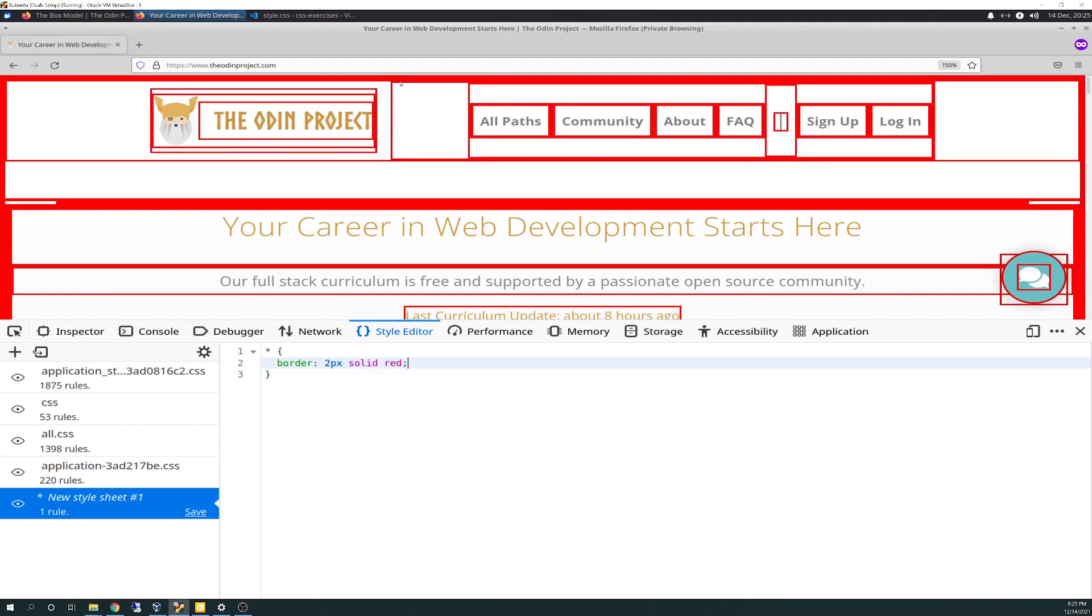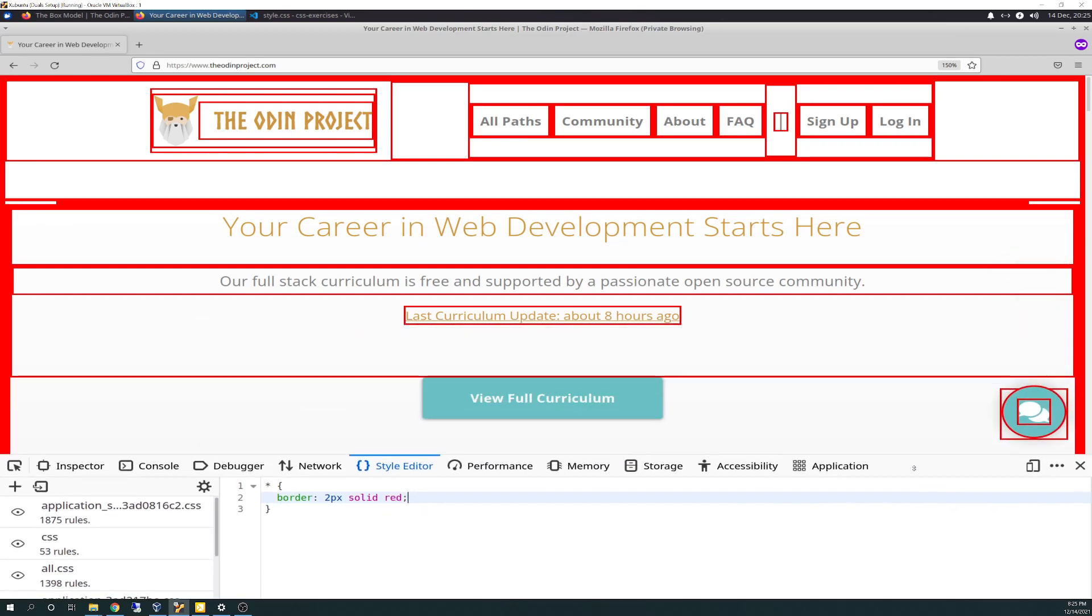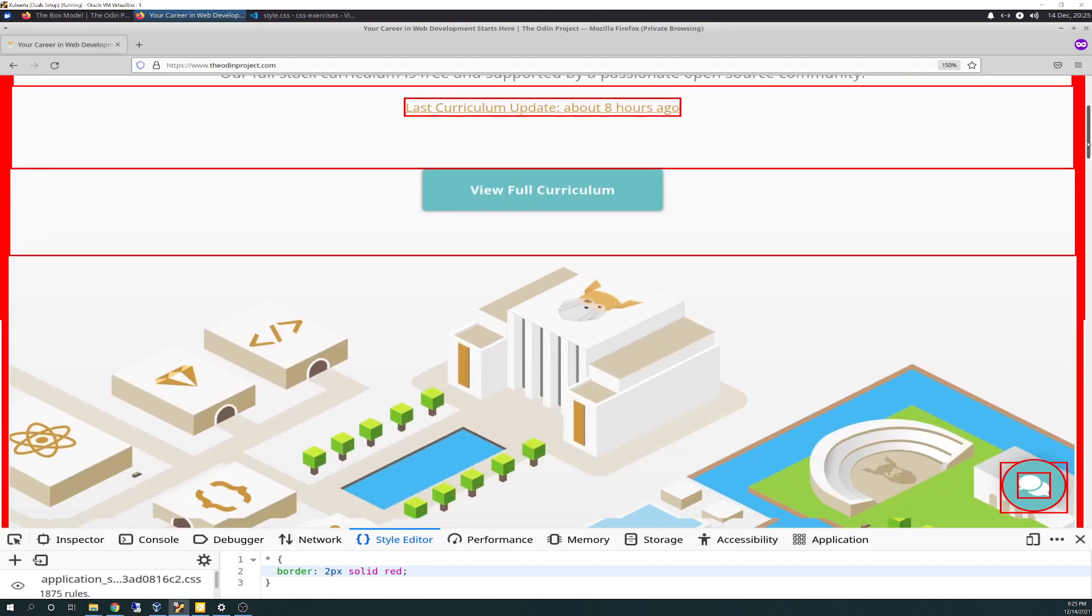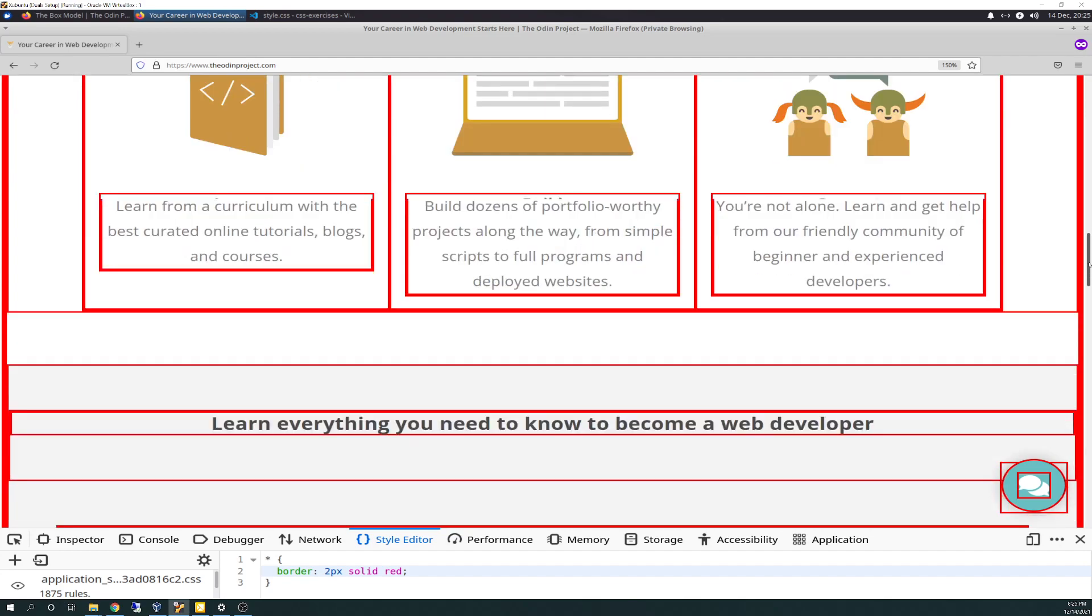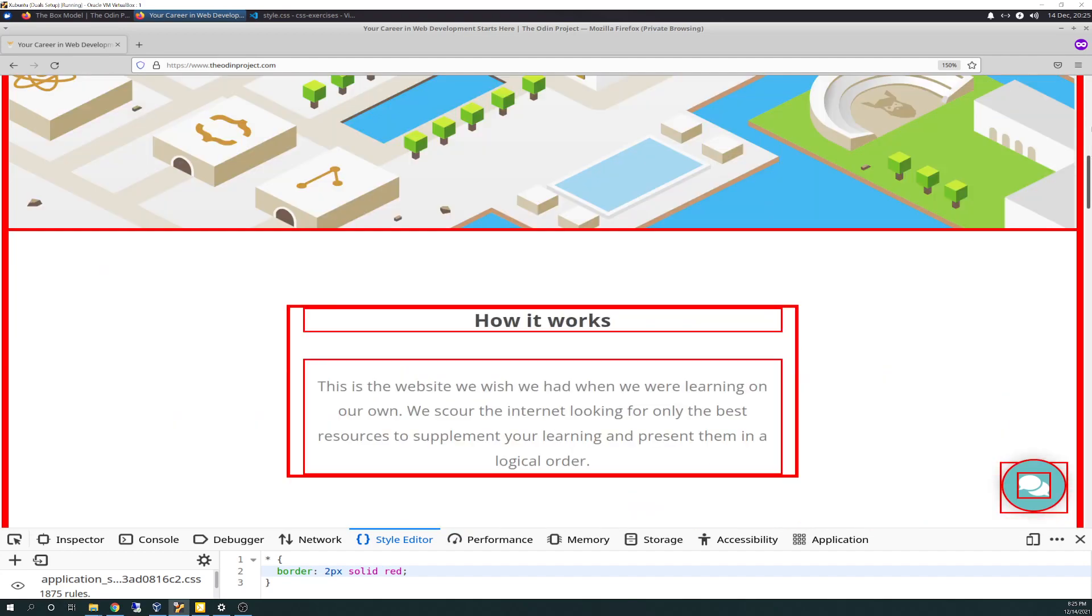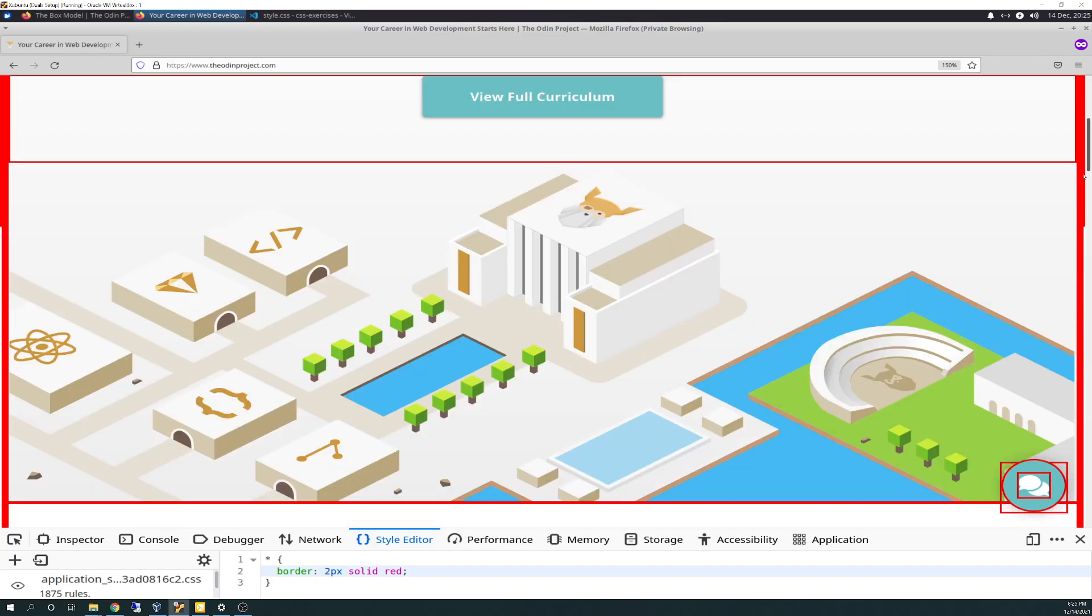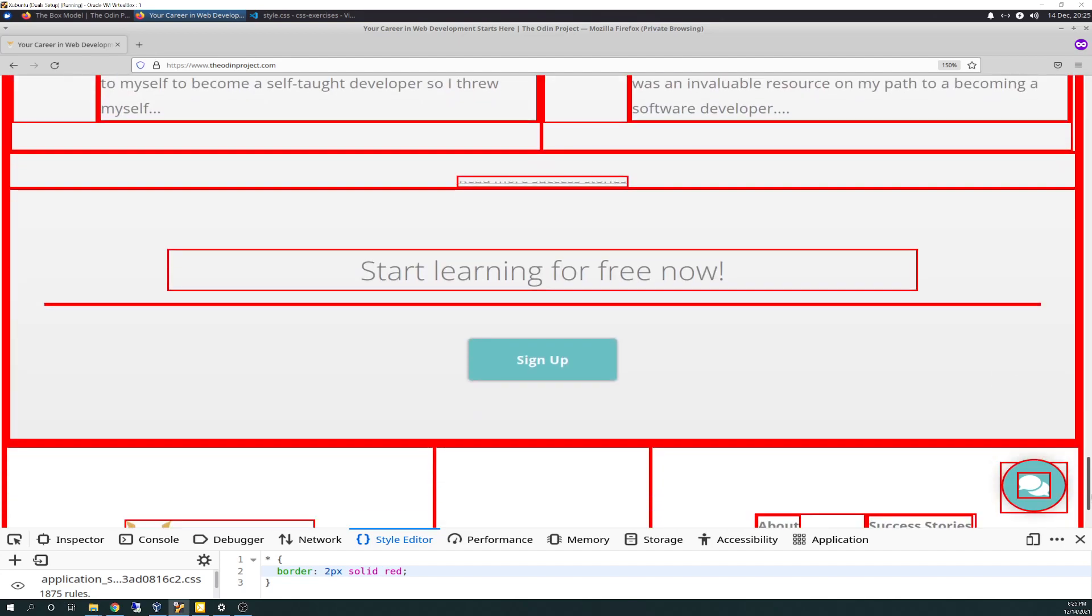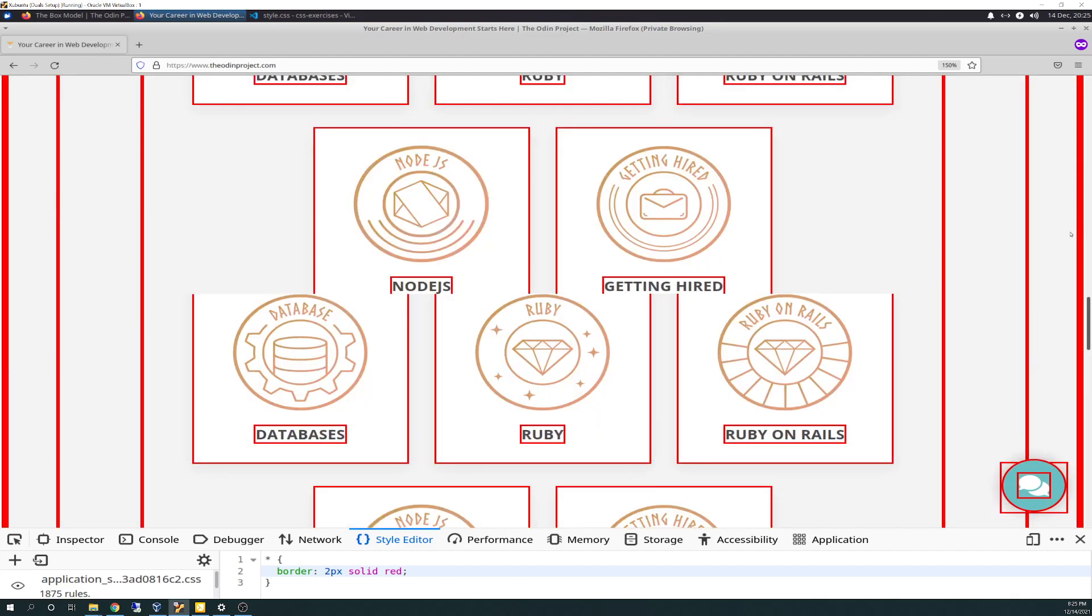You see what it did - it's just showing you how even in The Odin Project, everything is based on the box model. Everything's a box. Even circles are inside of a box, look at that. Even the animation is inside of a box, which is inside of a box, inside of a box - nested boxes.